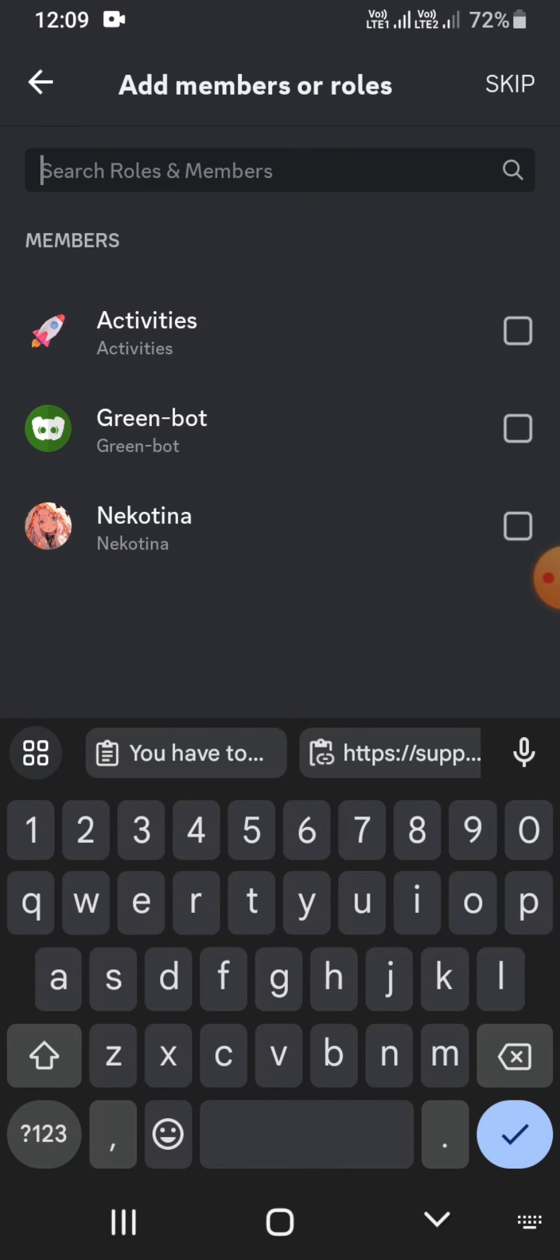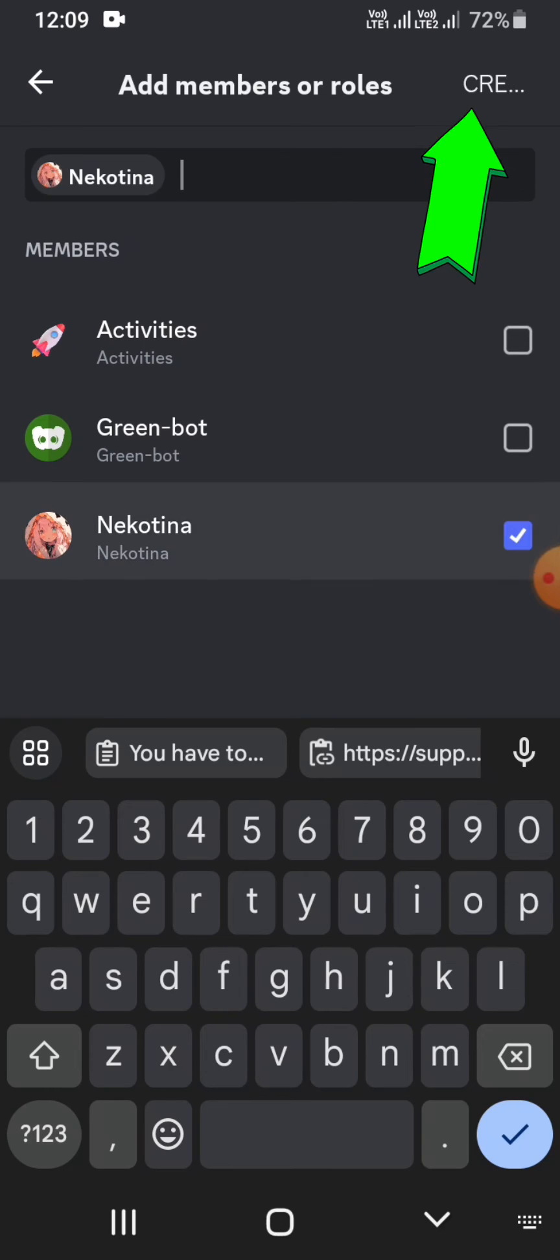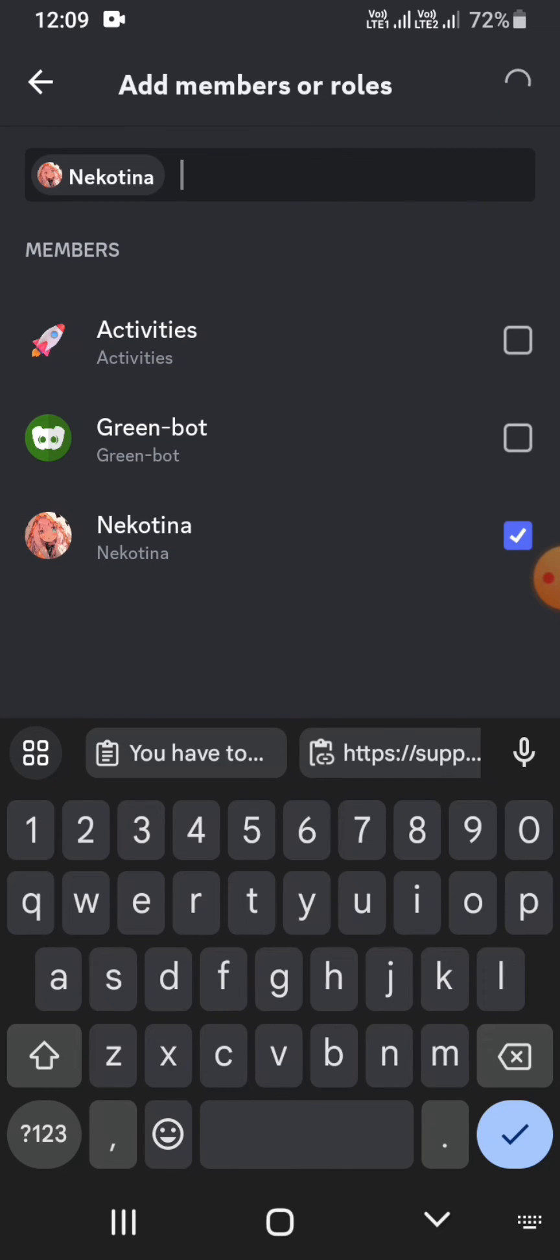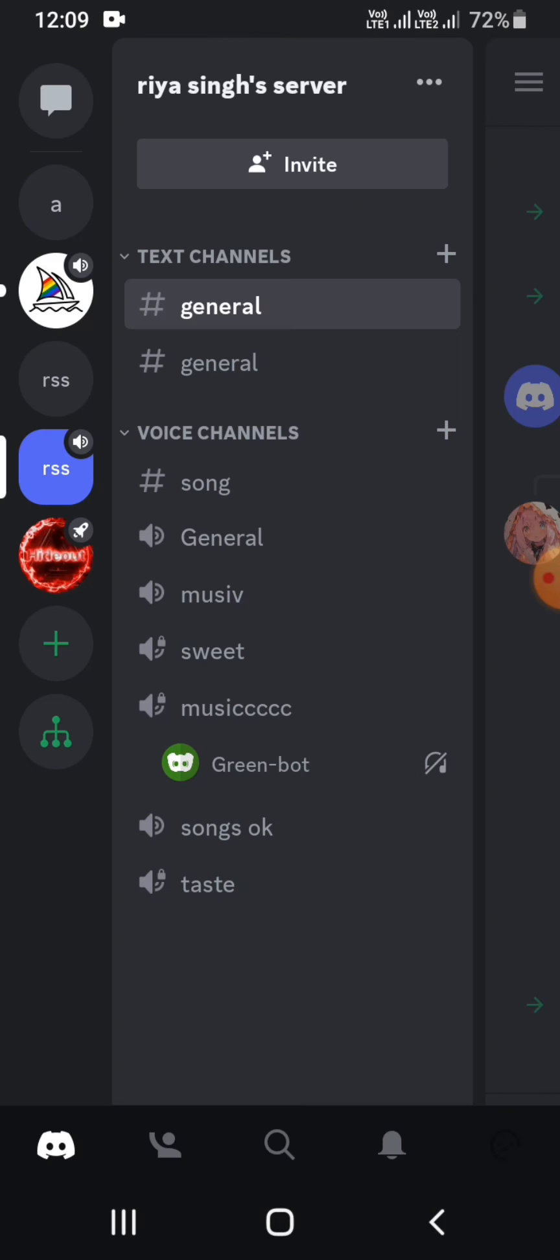Hit the create option. Once your voice channel is created, click on the voice channel and open it. Make sure to join the voice.